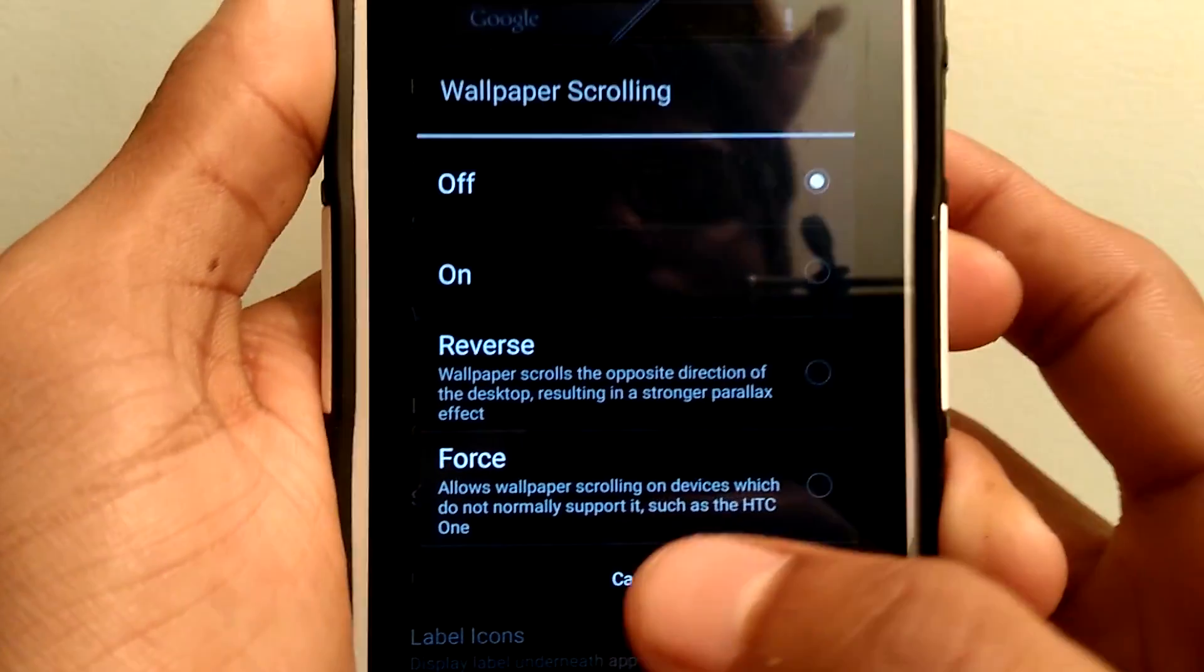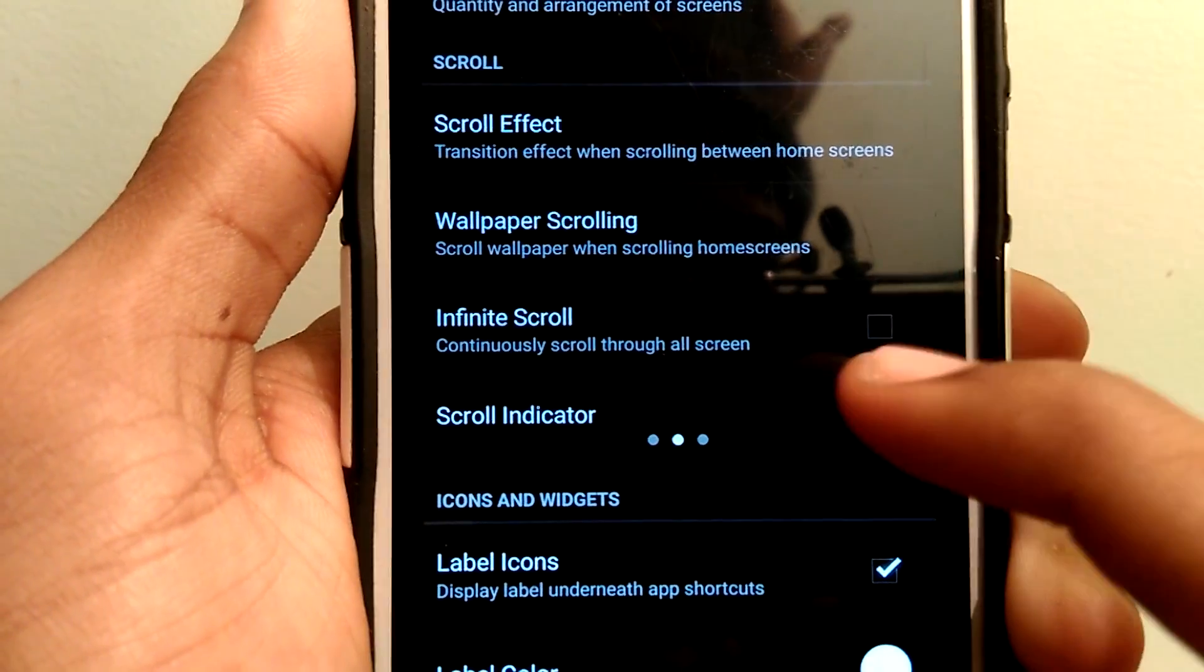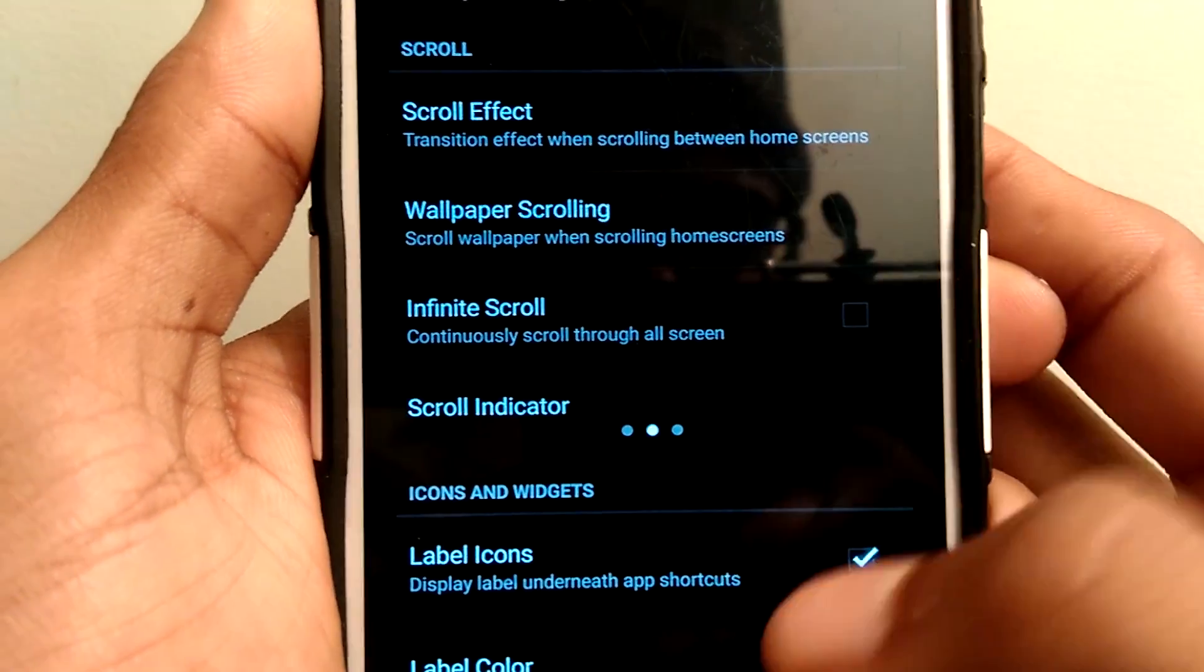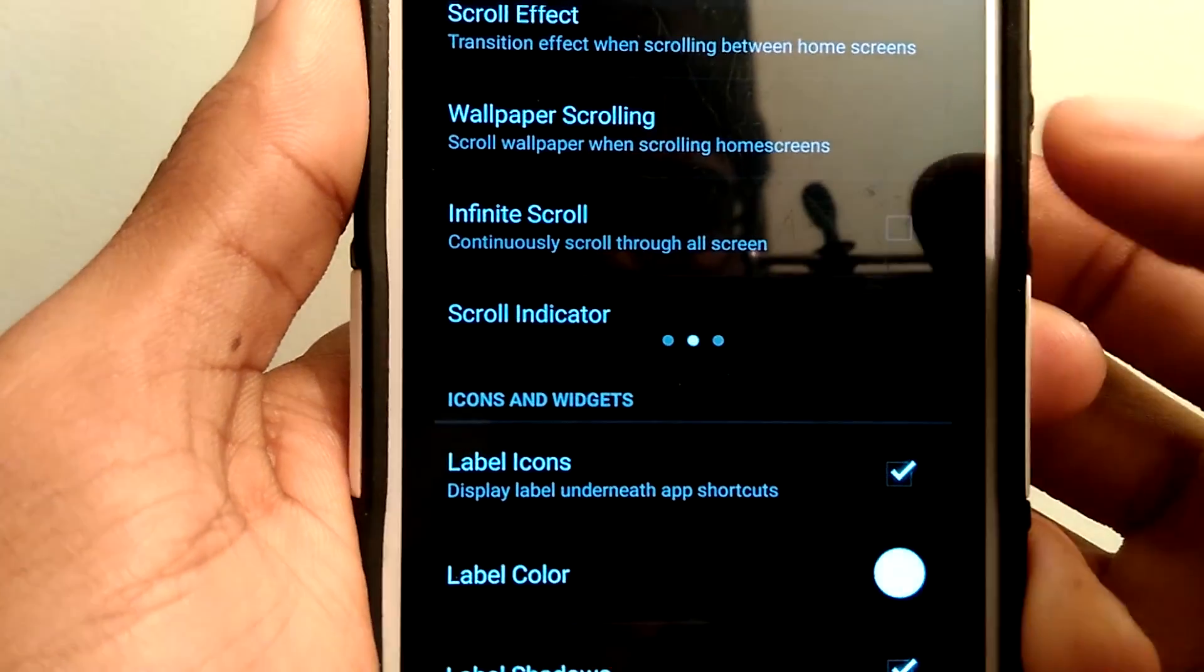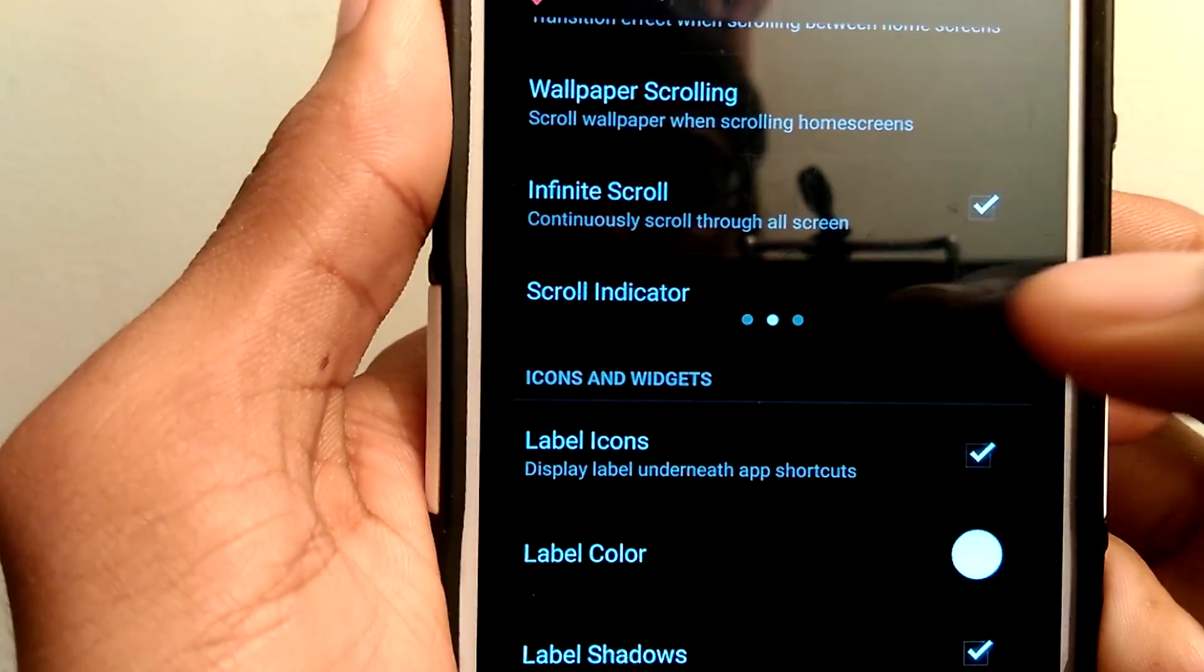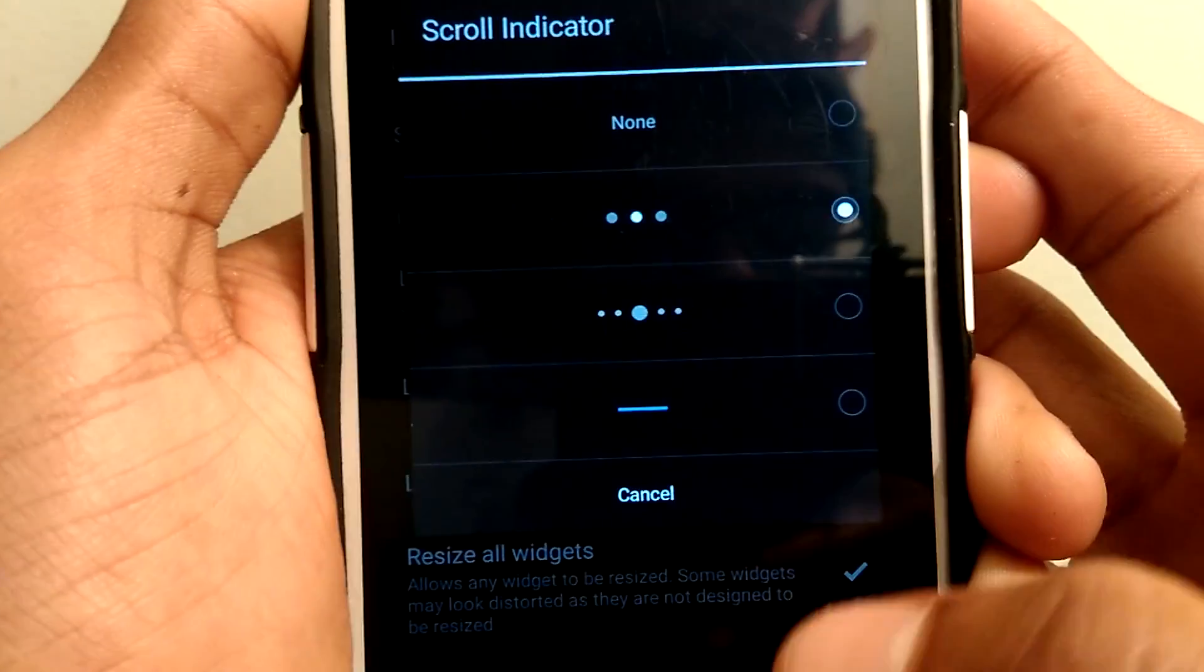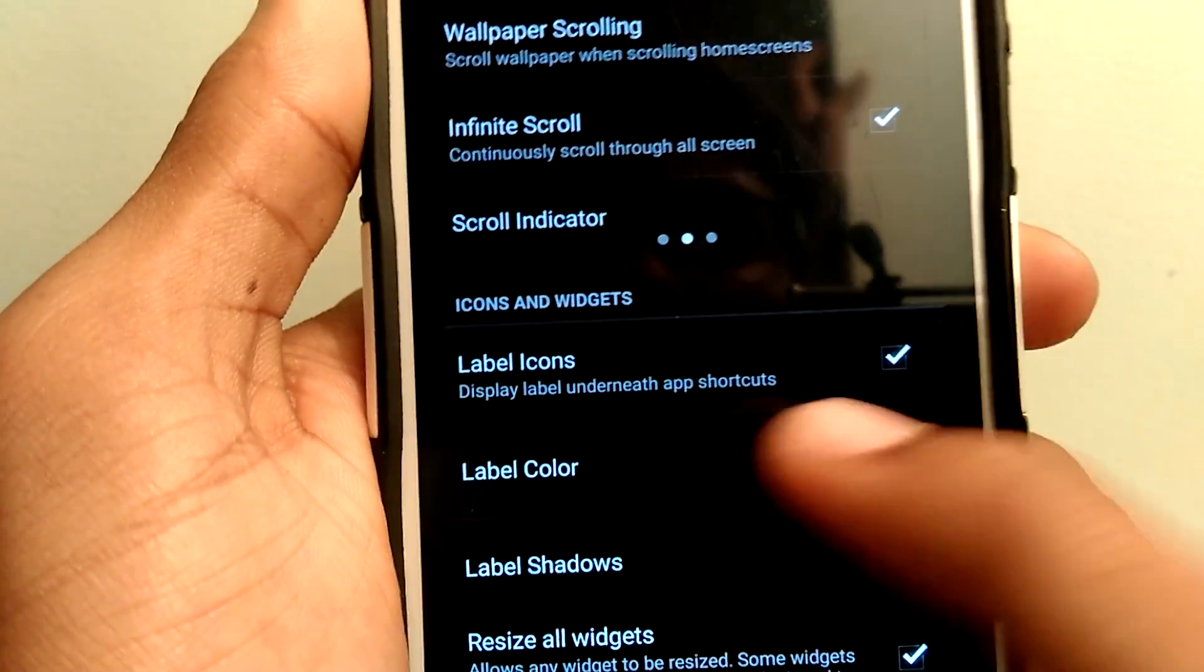Turn off the wallpaper scrolling, or if you want you can also enable infinite scrolling. Select the scroll indicator as you want. I have selected the very first one.